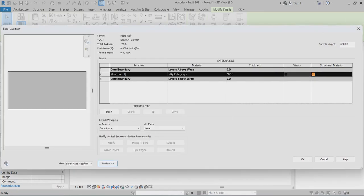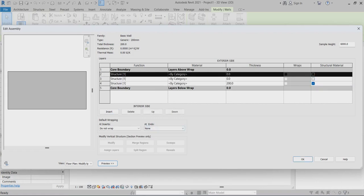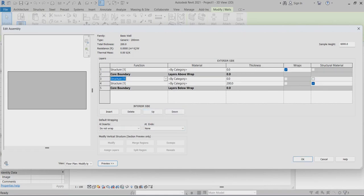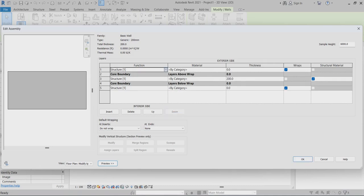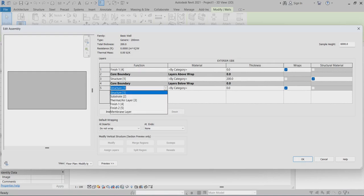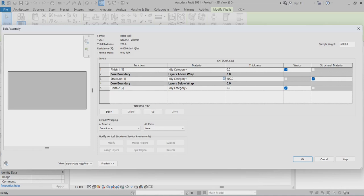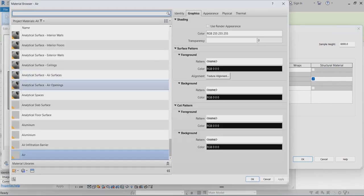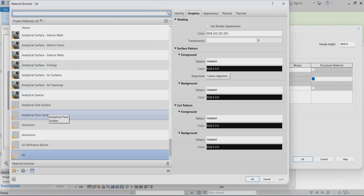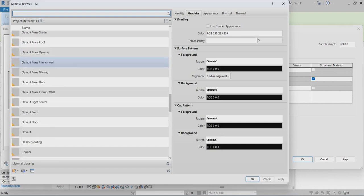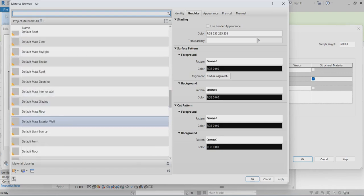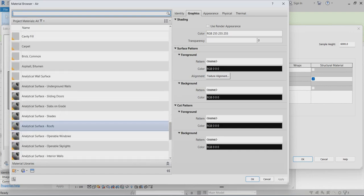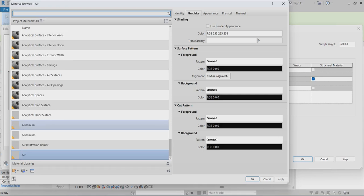So for the function, I can insert up and down. This one I put finish 1, this one I put finish 2, and this one I can go for the structural. I can go for the metal stud — I have to find the metal stud.